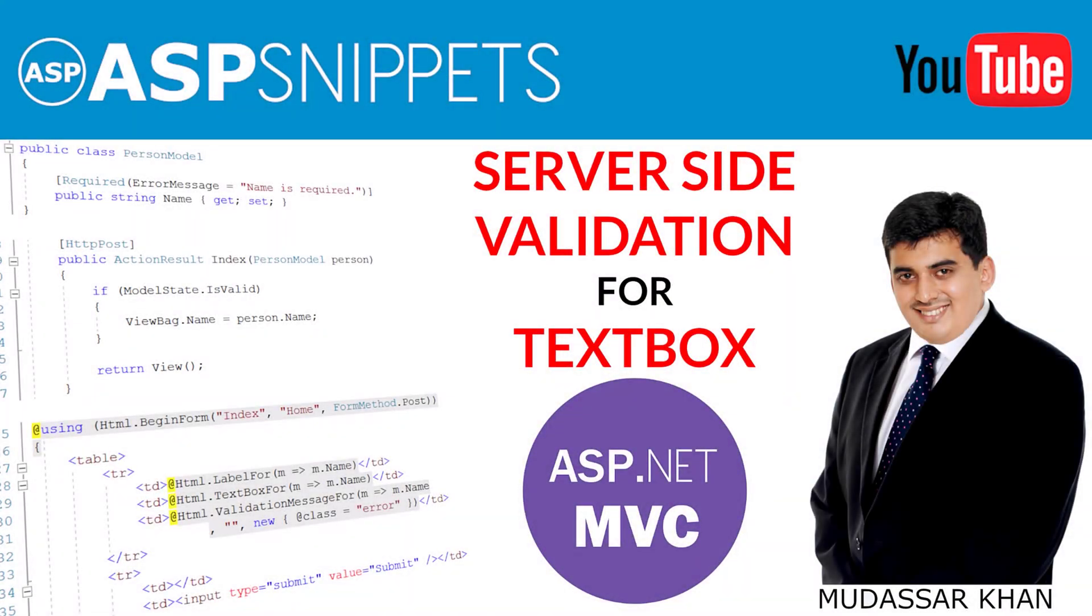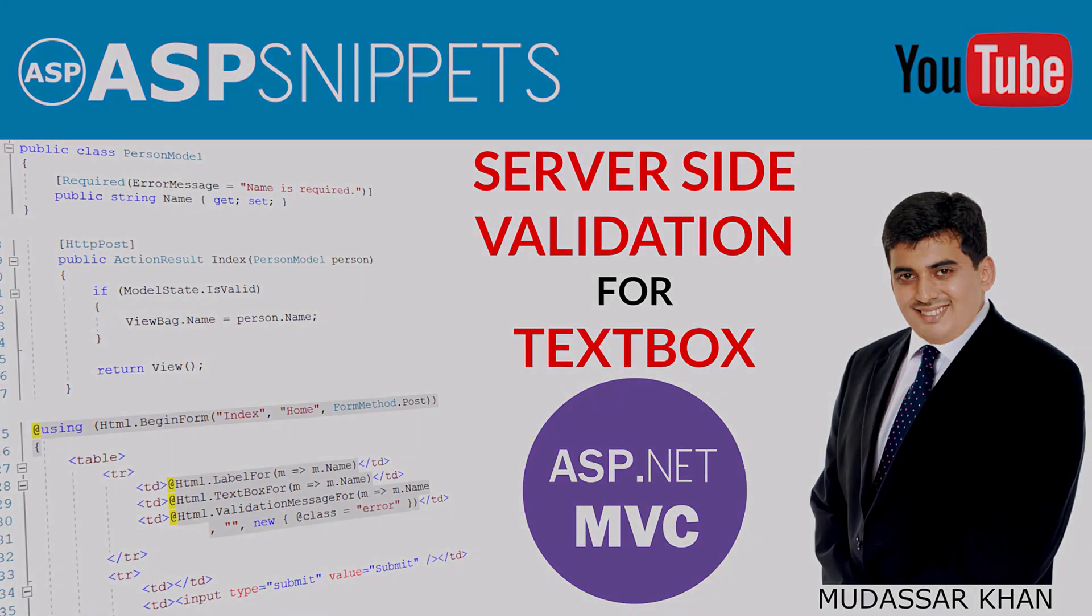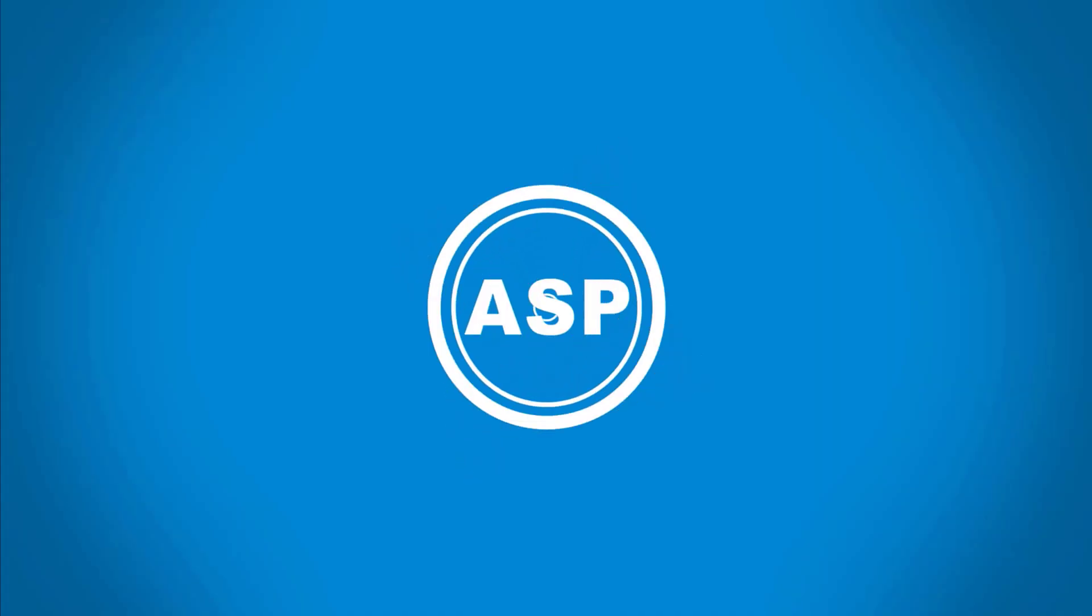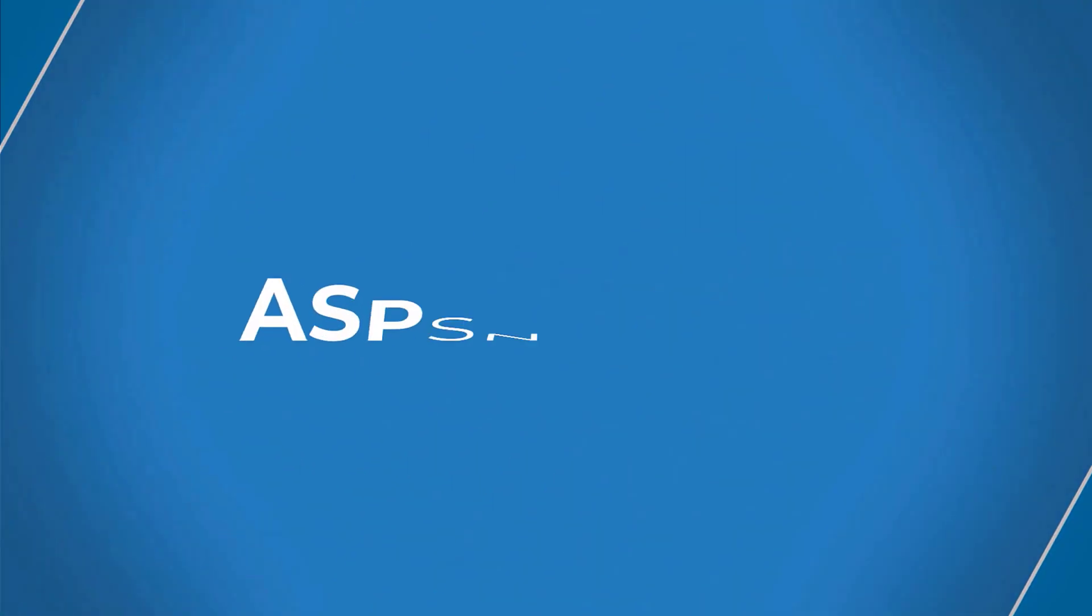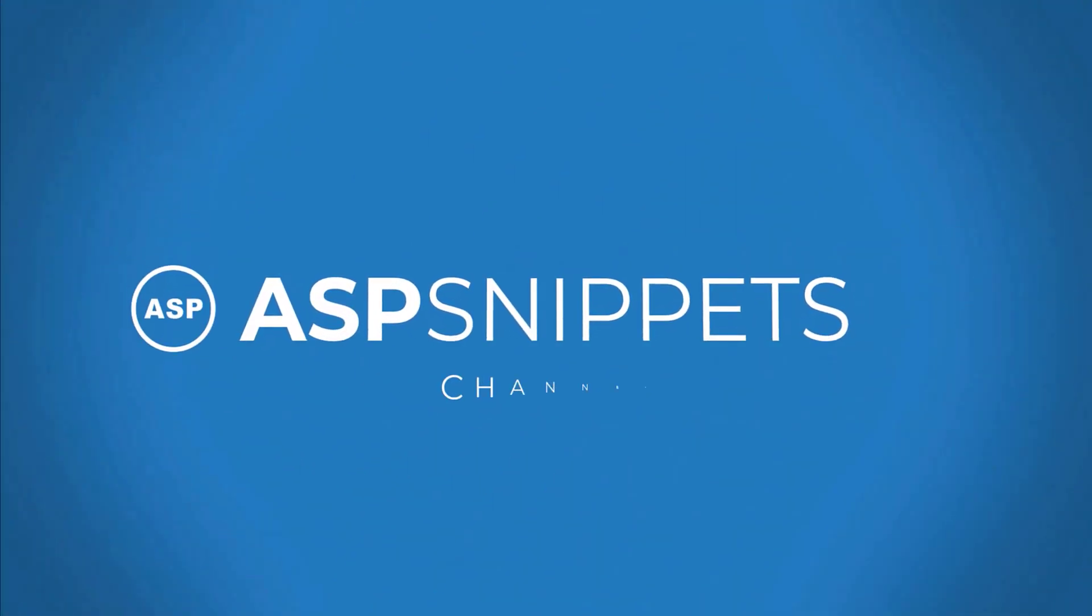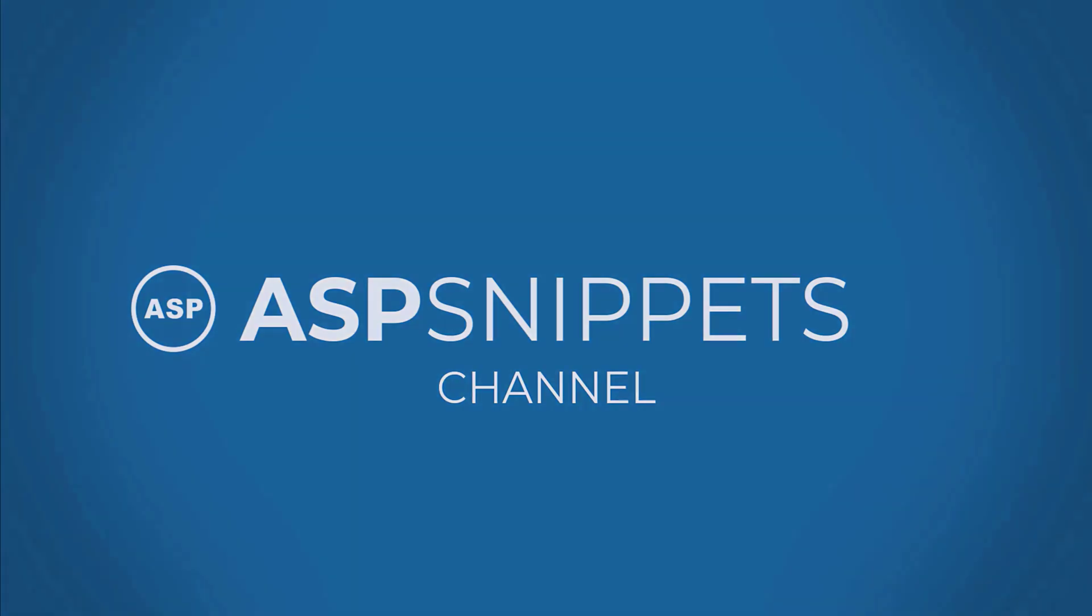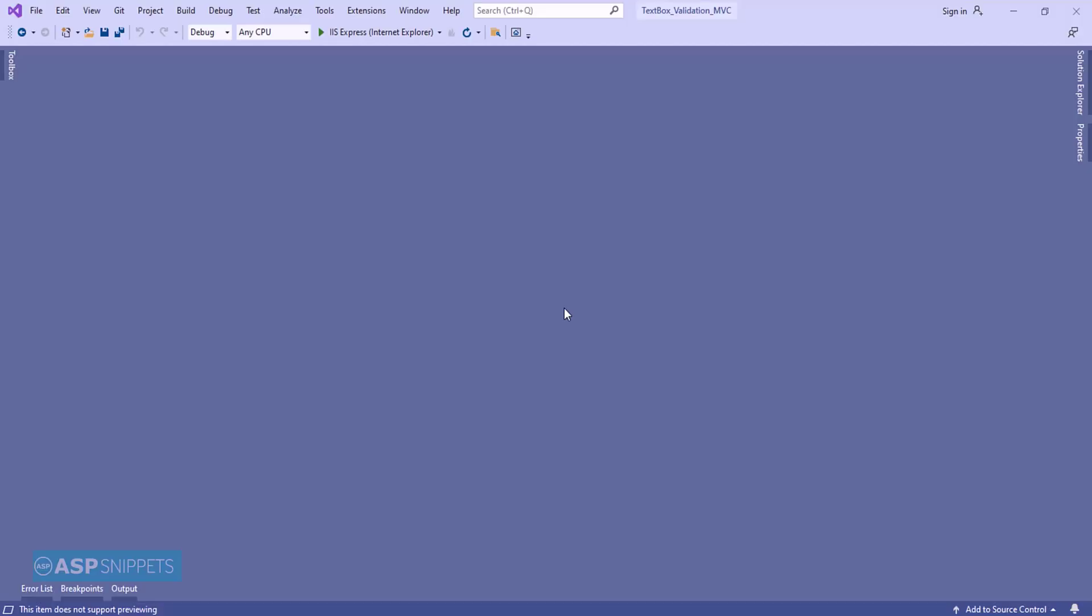Hello friends, welcome to my YouTube channel. Today I'll teach you how to perform server-side validation for textbox in ASP.NET MVC, so let's start.